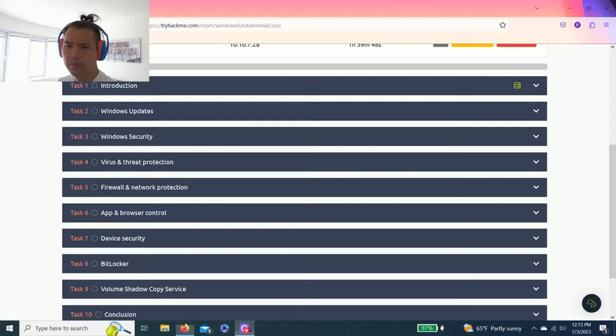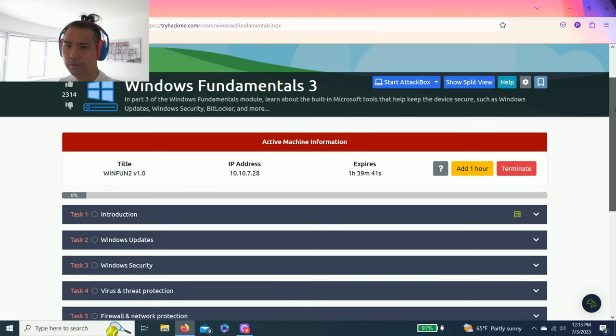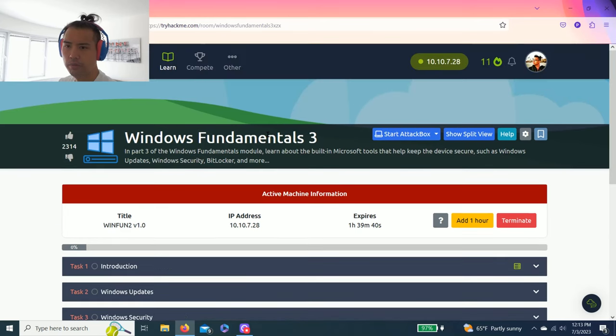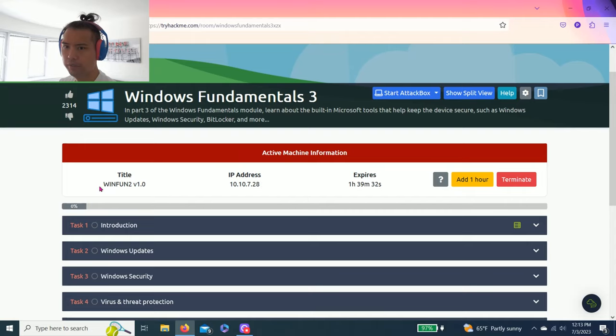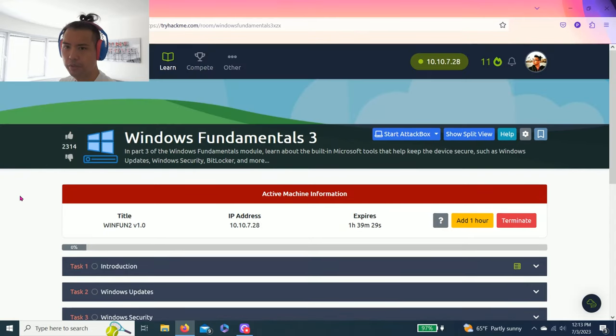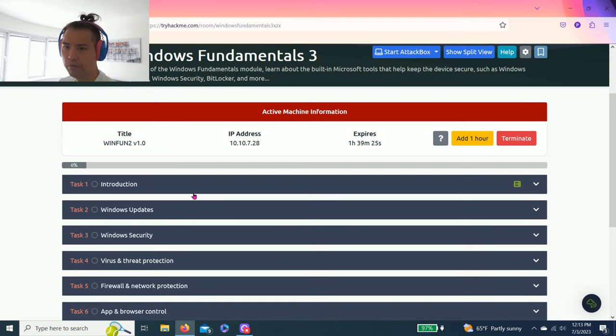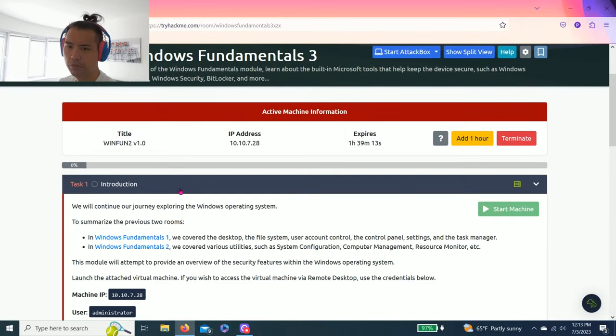Hey guys, welcome back to another episode of TryHackMe.com. Today is going to be Windows Fundamentals 3. I was going to upload last Friday but got busy and started playing Diablo 4 way too much. But anyway guys, let's get right into it. As always, please read through the task to get a fundamental understanding of it.